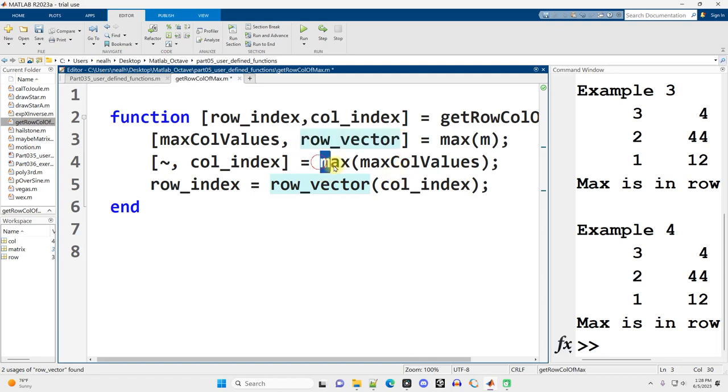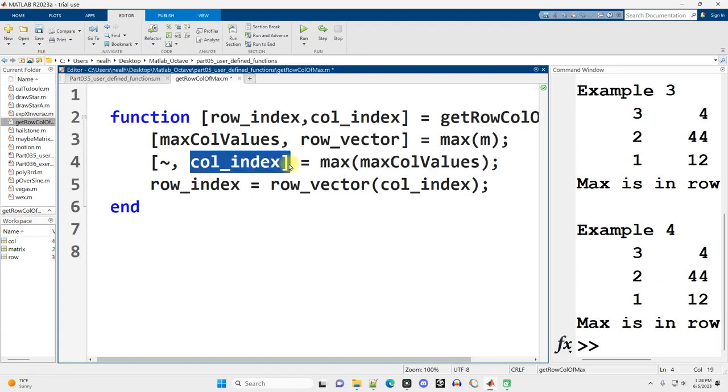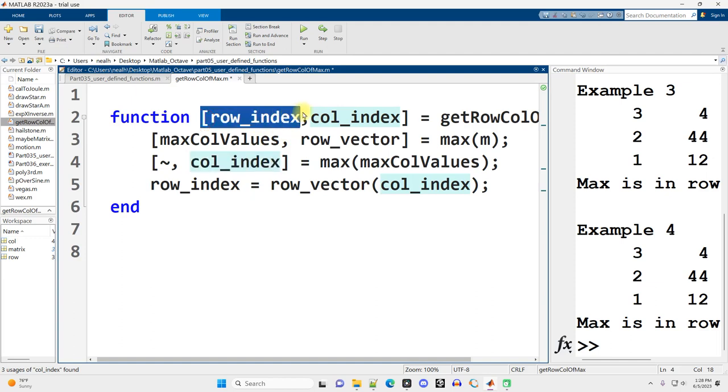And then we'll use the max function again to find out in what column does the overall maximum occur. Great. That's half of our result right there. And then we just got to figure out the row index.